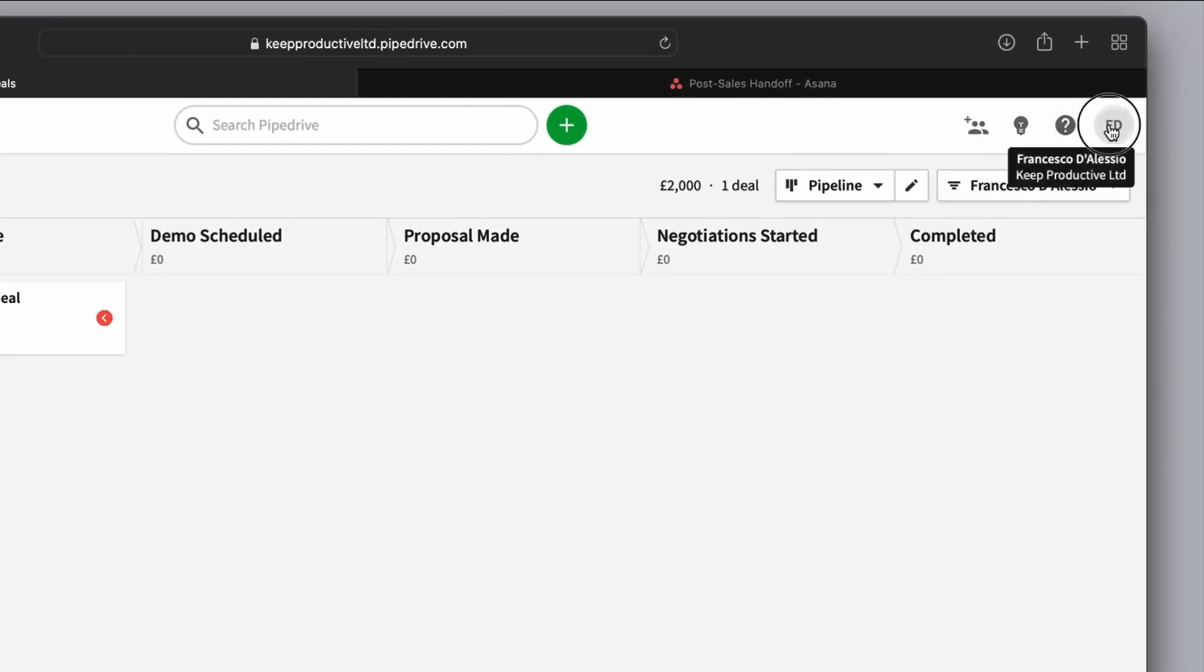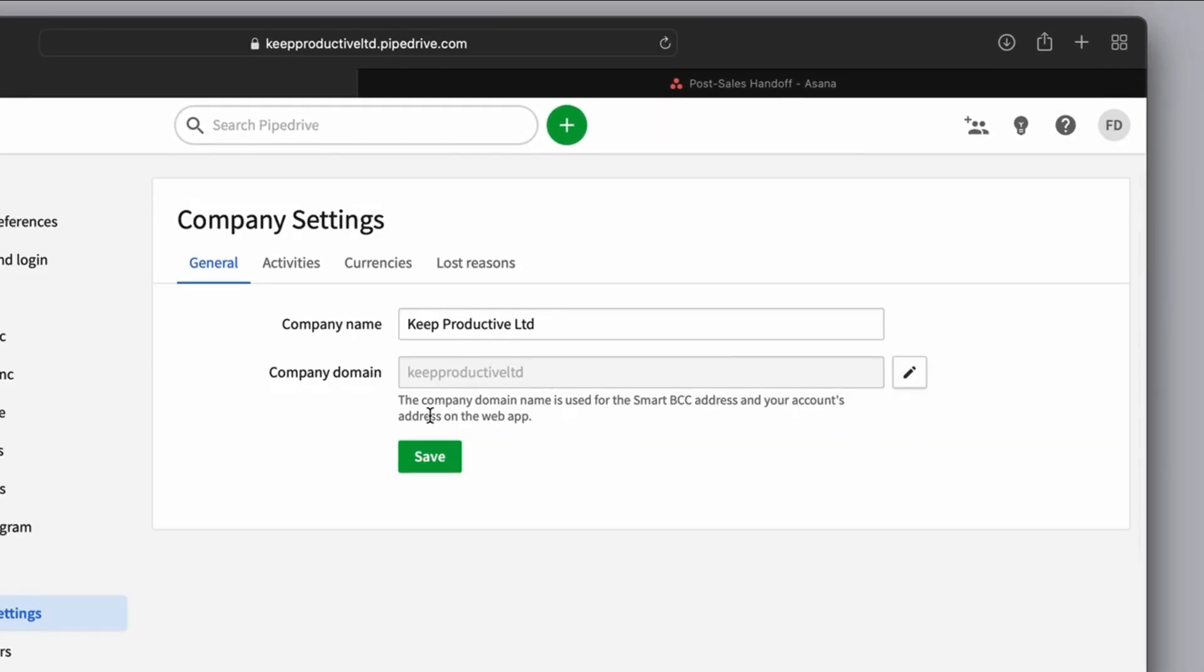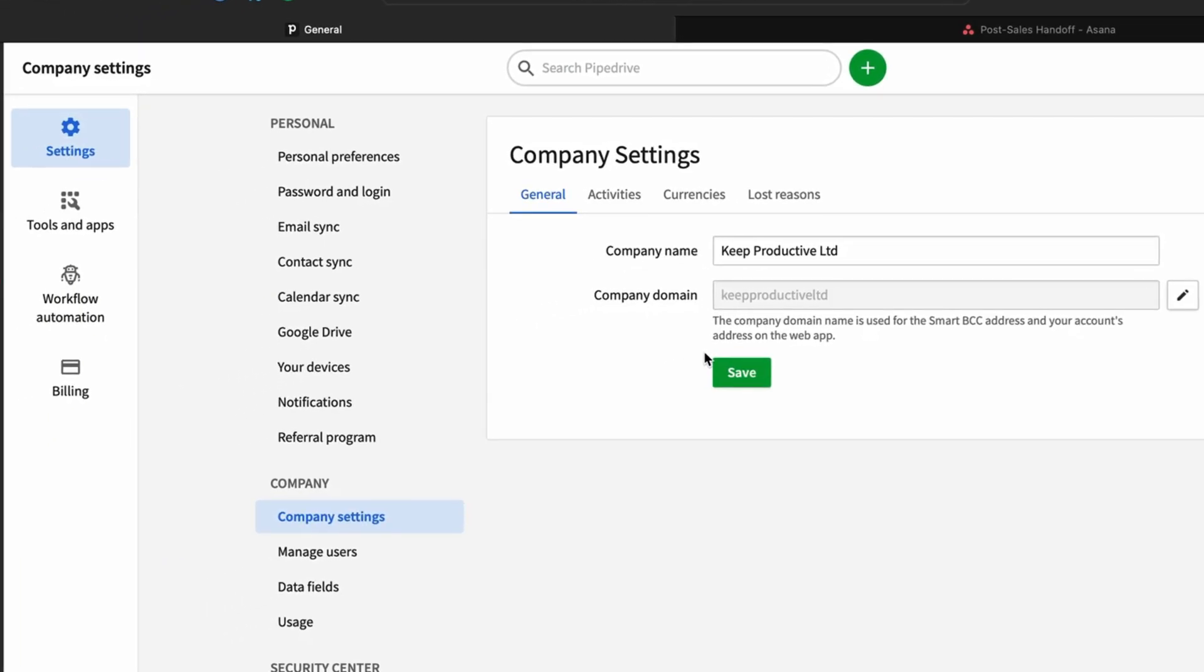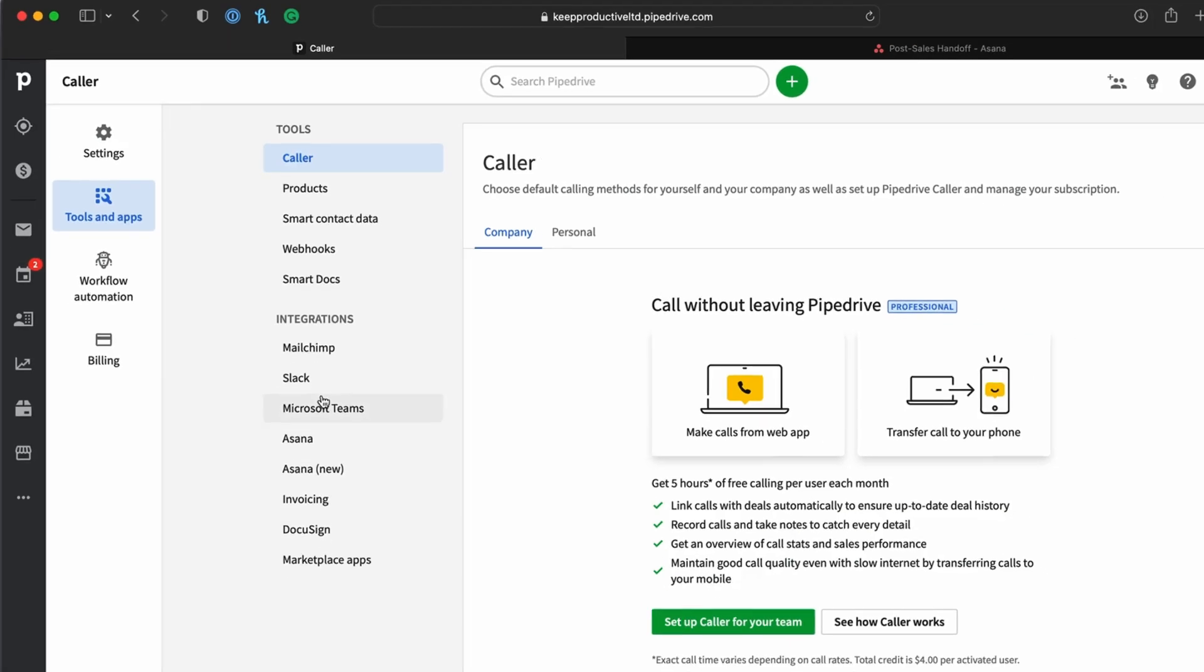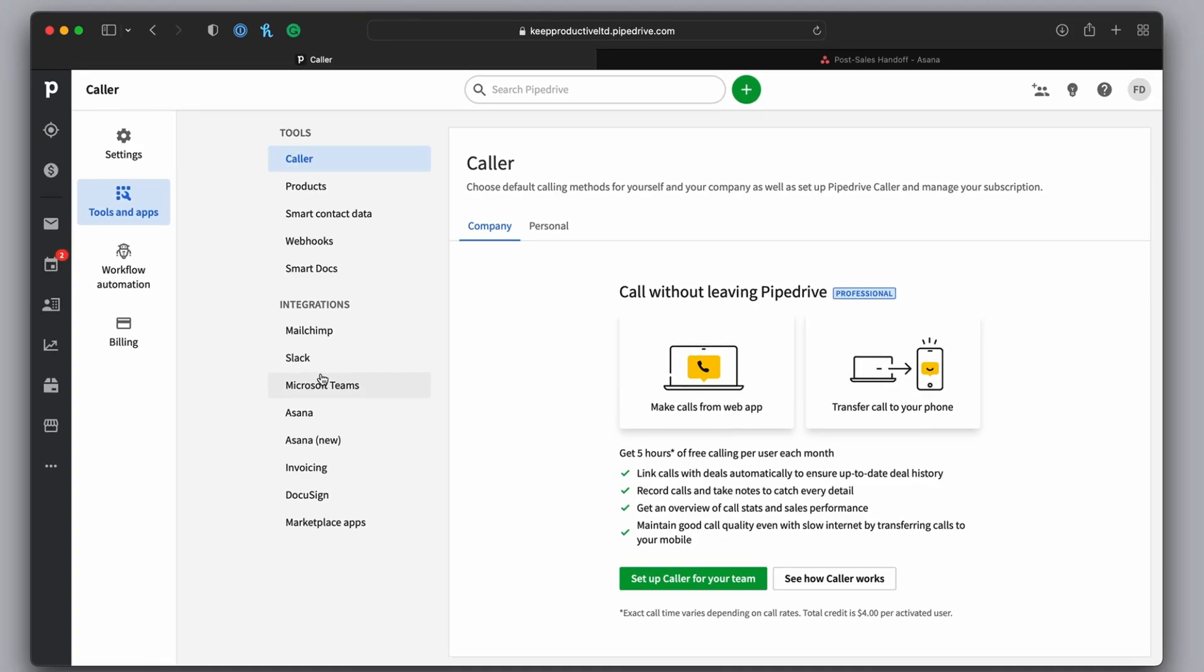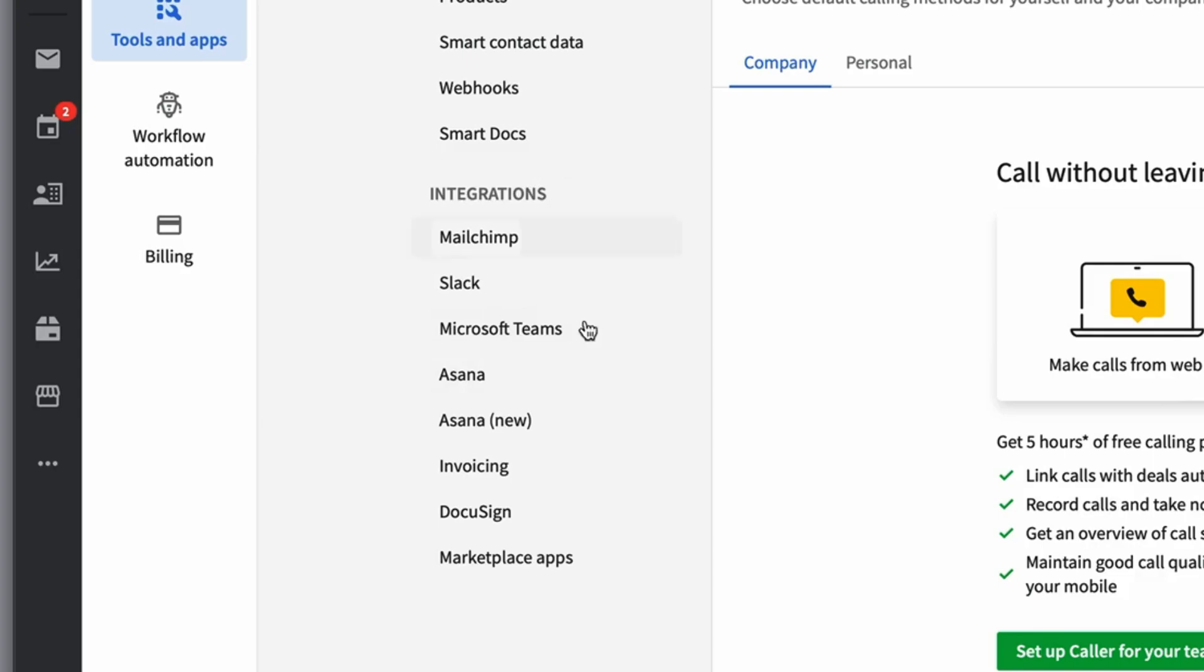Now all you have to do is go up to the top right corner, press company settings, and you'll find the company settings area. On the left hand side, you'll find tools and apps. Now obviously we've talked about this before, you can connect up a wide range of applications. And there is an integration here for Asana.